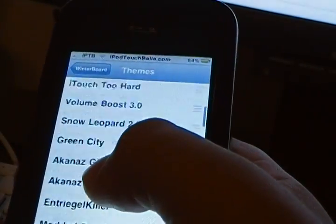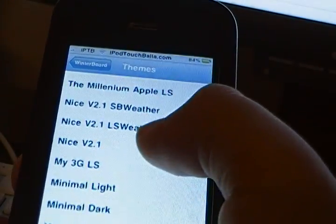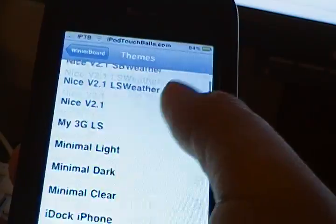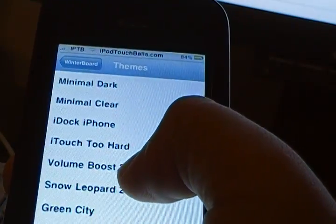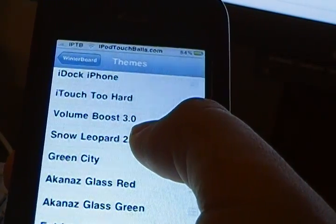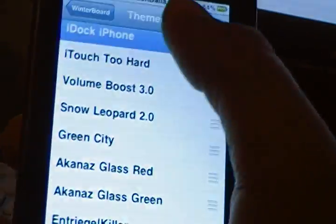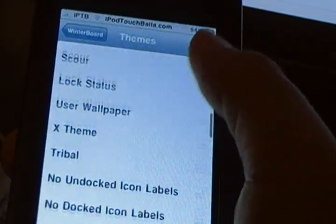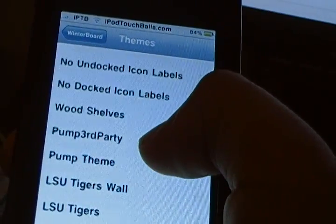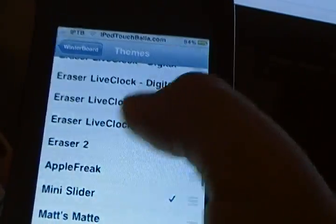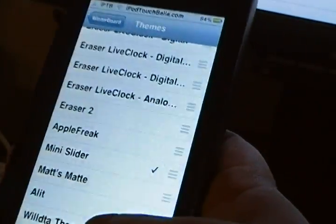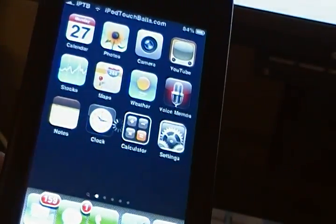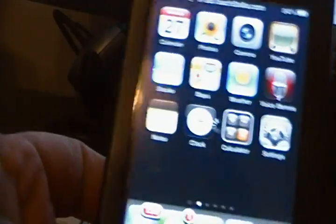So yeah everybody, this is Phil from iPodTouchBalla.com. Comment, rate, subscribe if you enjoyed the video, and even if you didn't, go ahead and comment and rate. You don't have to subscribe, but it's whatever.